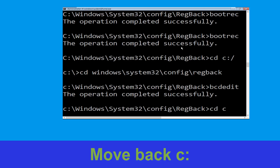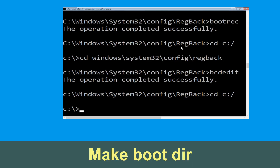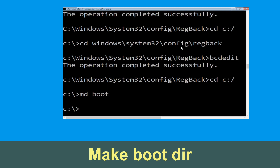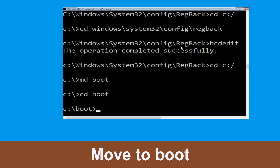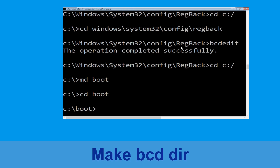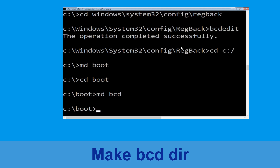Now type cd c:\ and hit enter. Now execute this command: type md boot and simply hit enter. Now execute this command: type cd boot and simply hit enter. Now type md bcd and simply hit enter.